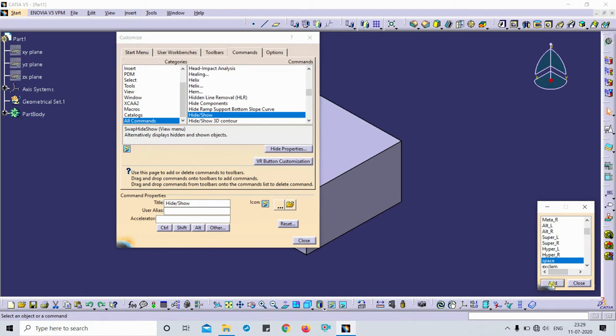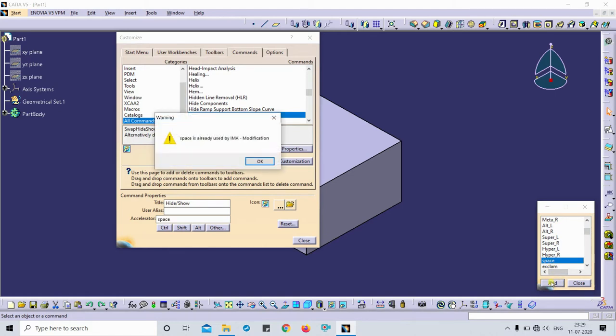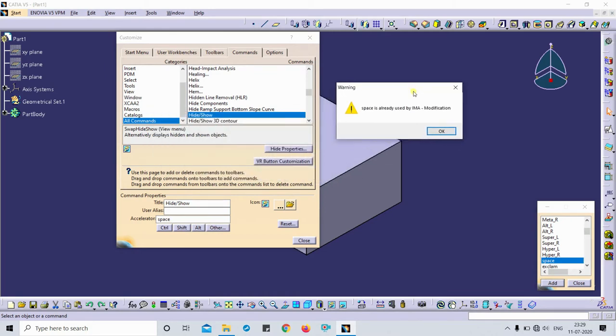I have to add, but here you get the warning that space is already used by IMA modification. So basically this is the problem which you get during the spacebar key selection for the hide and show.